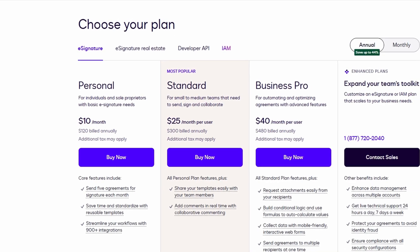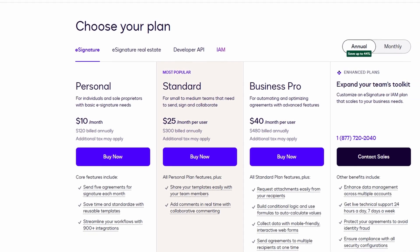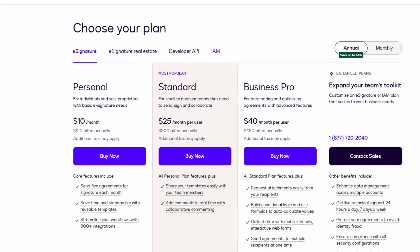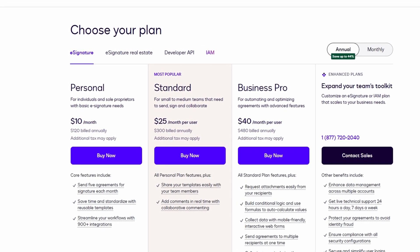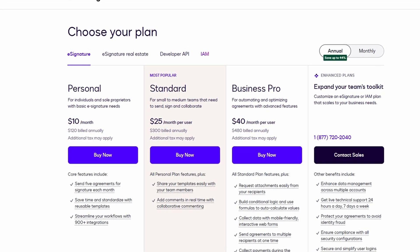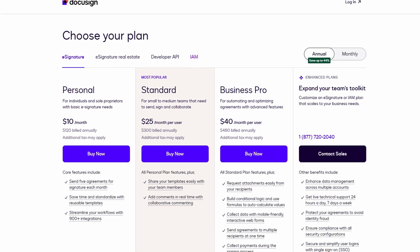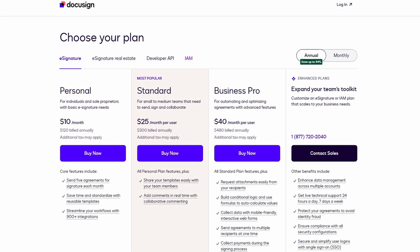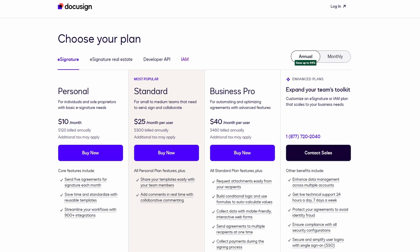The standard and business pro plans offer more features, such as unlimited envelopes and additional options for businesses, like custom branding and advanced document tracking.